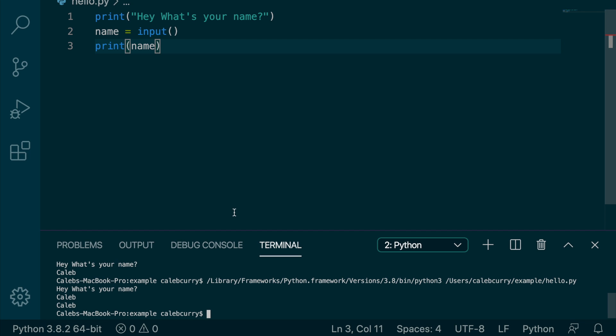Now this is really cool. I know it seems simple, but this is the foundation for building complex applications. Because now, each time we run the application, it changes, because we can put in a different input.